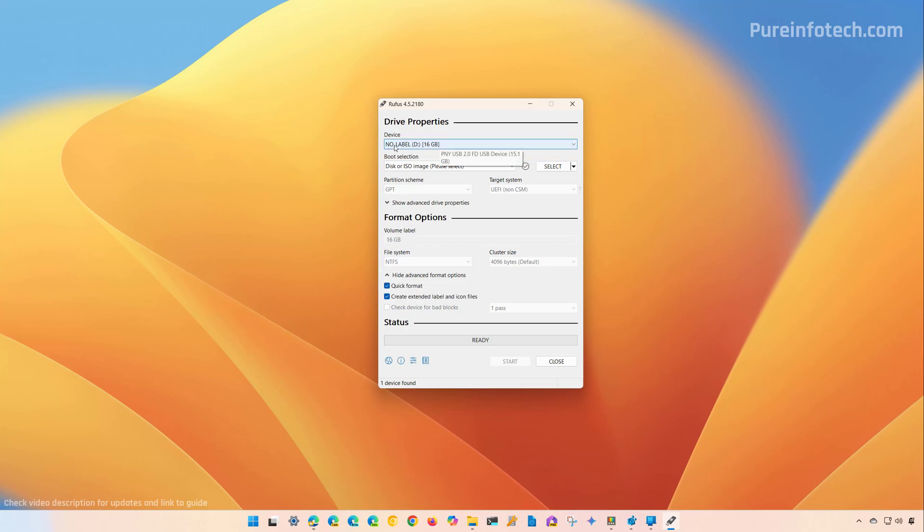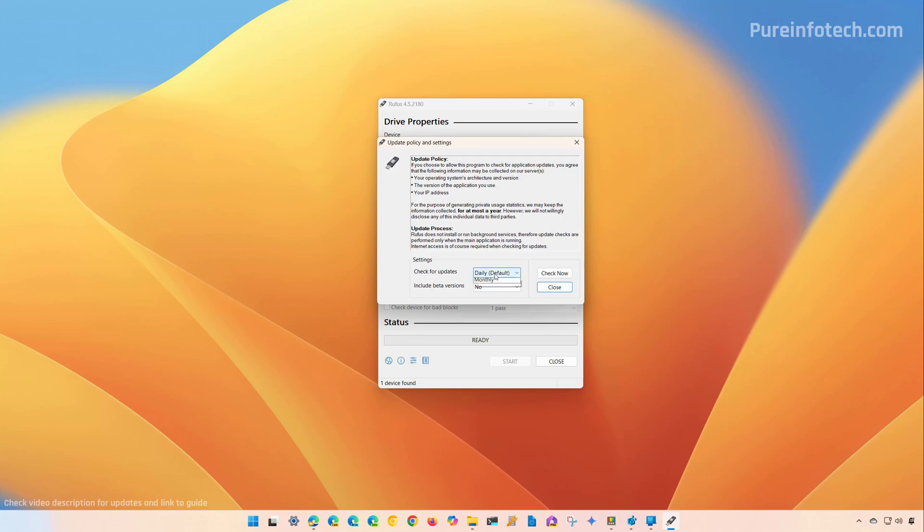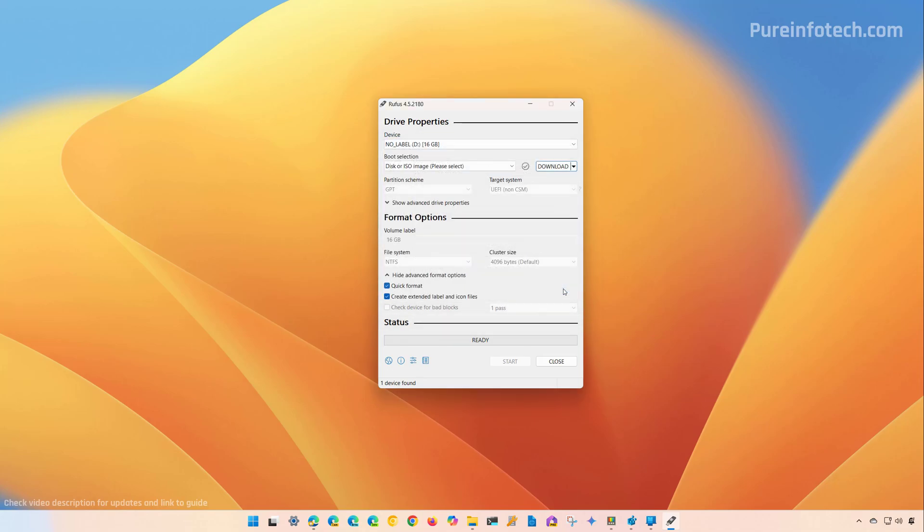Once the drive is selected, click the down arrow button and select the download option. If you don't see this option, go to the settings for the app. For check for updates, select daily and then restart the application. You should then be able to see this option. Click the download button.